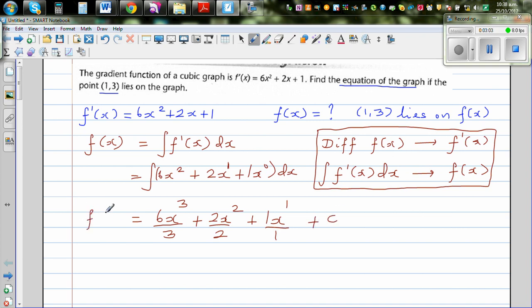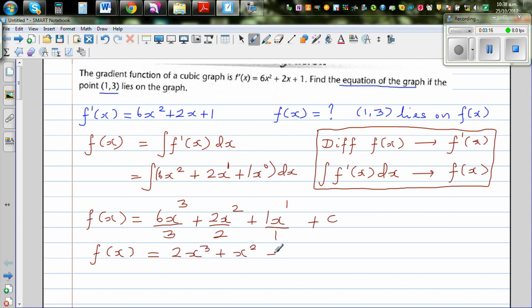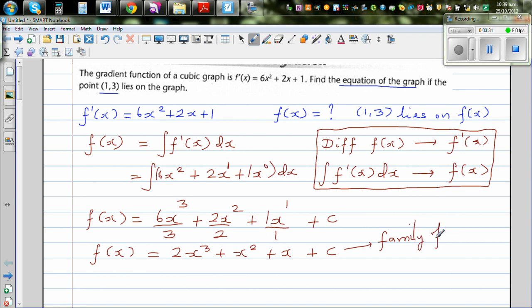Then you add the constant of integration. Simplifying, f(x) = 2x³ + x² + x + c, where c is the constant of integration. This is not one single function — this is a family of functions or family of curves.